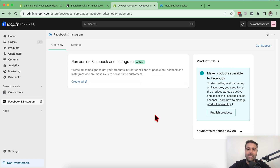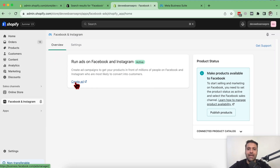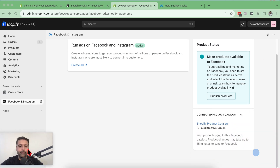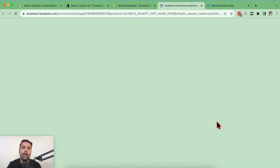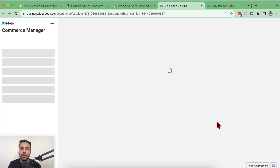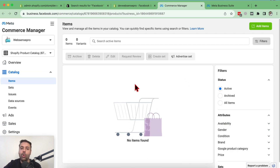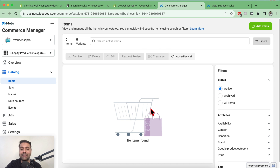Our Facebook and Instagram is now connected with our Shopify store. If you want to create ads directly from Shopify, click on 'Create Ad' and it will take you to the Facebook screen where you can create ads. The product catalog has been automatically created by Shopify and added to your Facebook page store. Clicking on it takes you to Commerce Manager.